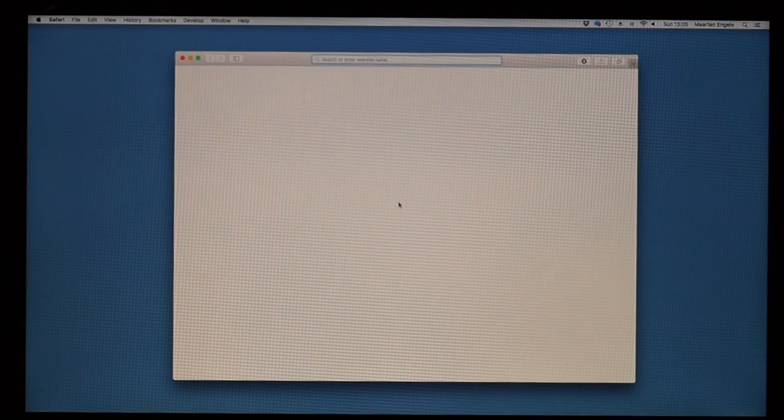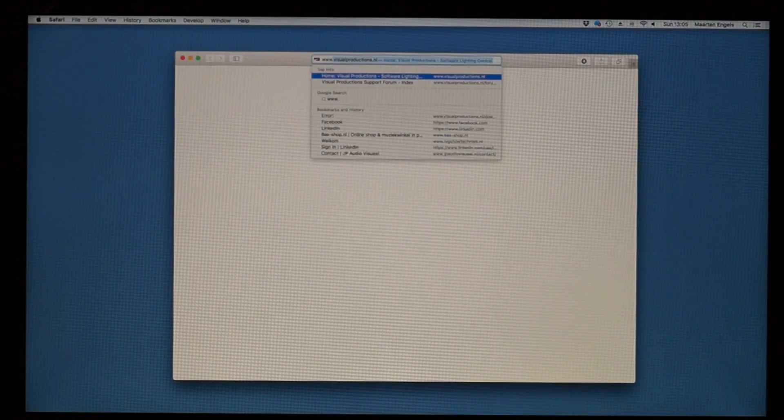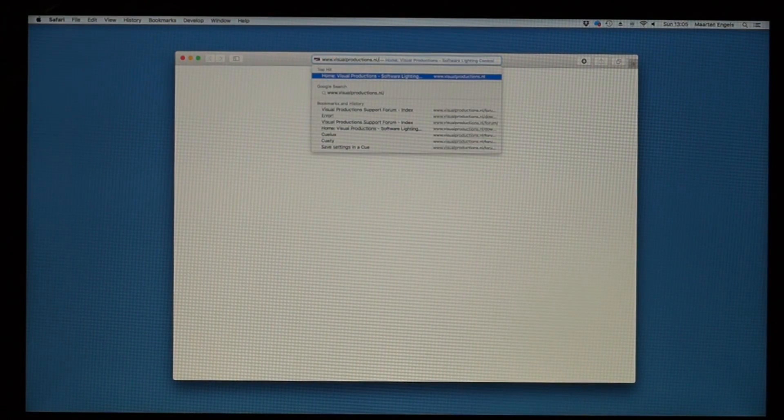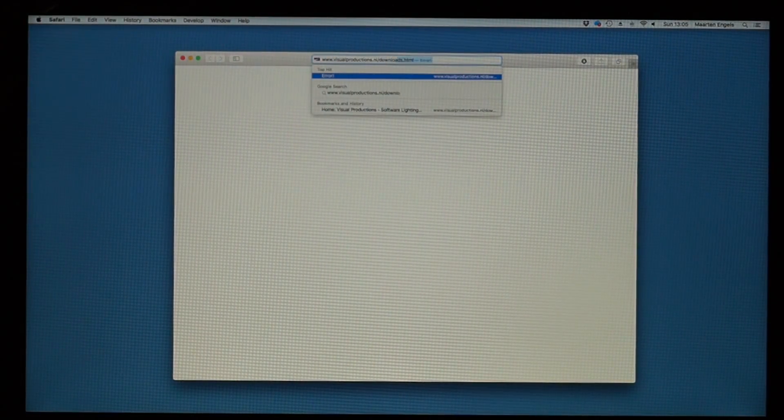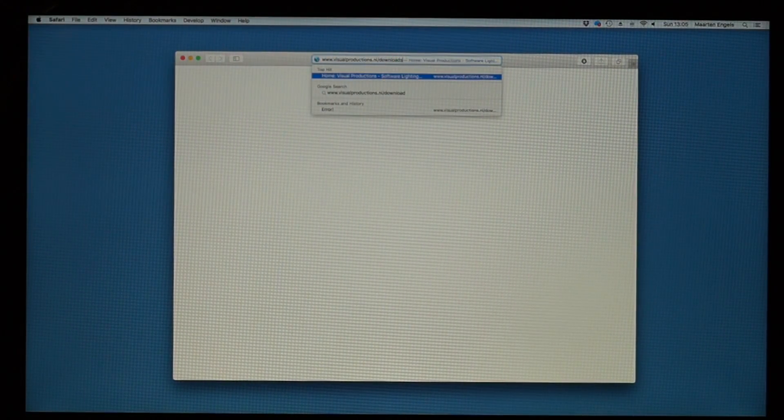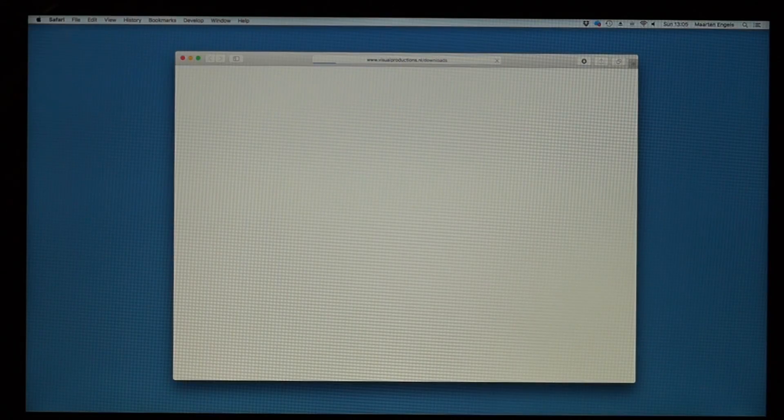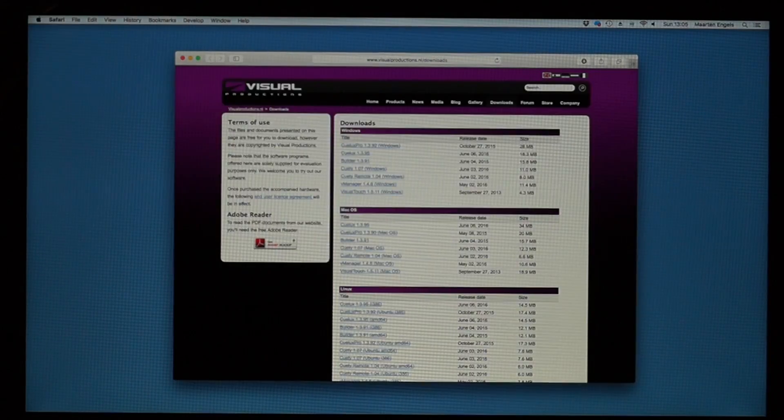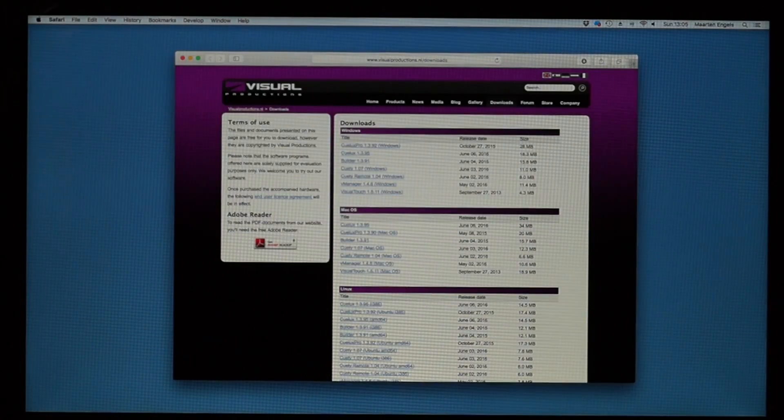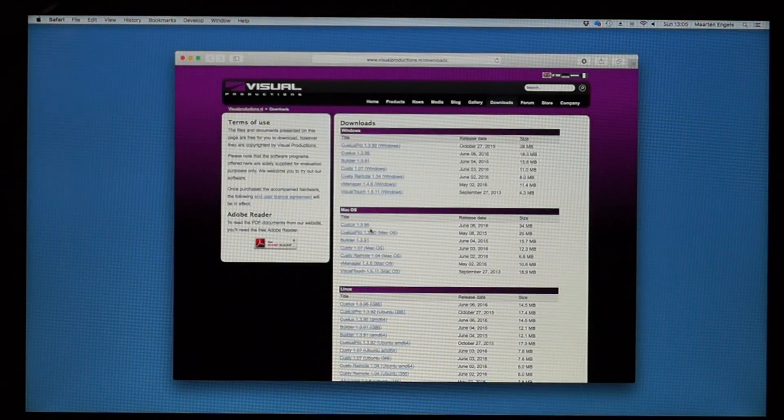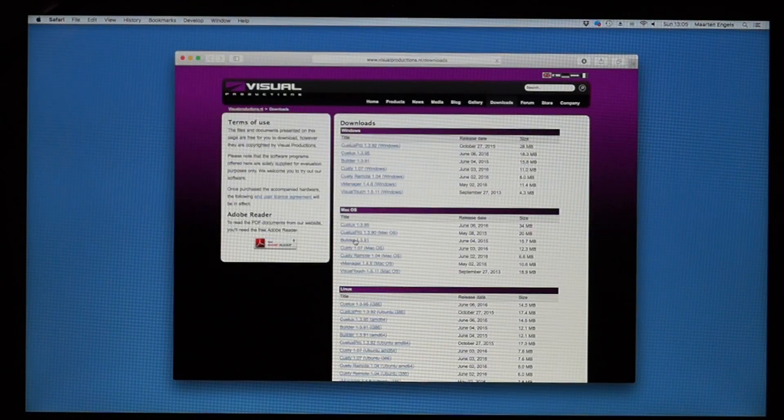You will need the builder software, which is the editor for making personalities. Download it from the visual productions website and install it on your computer. As an example, we are going to implement the Elation Arena Parse Zoom.